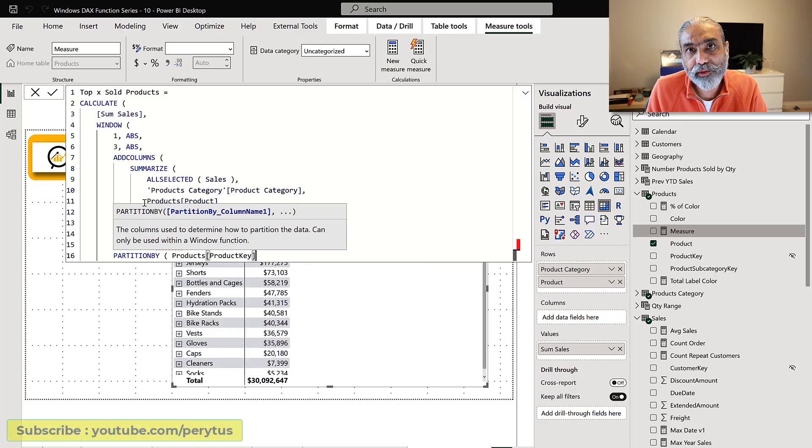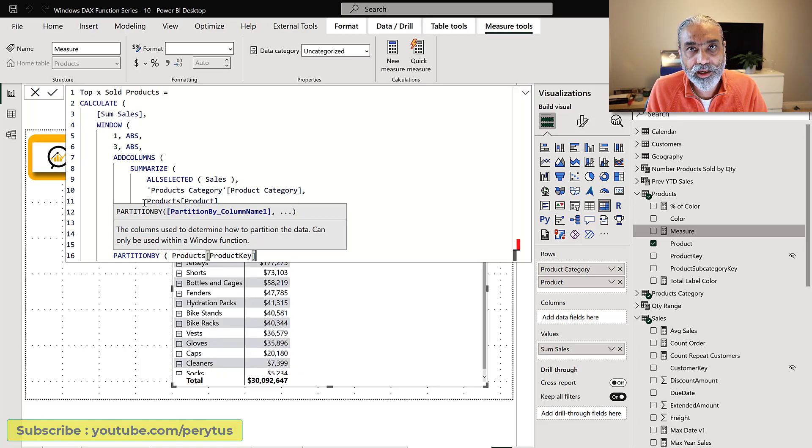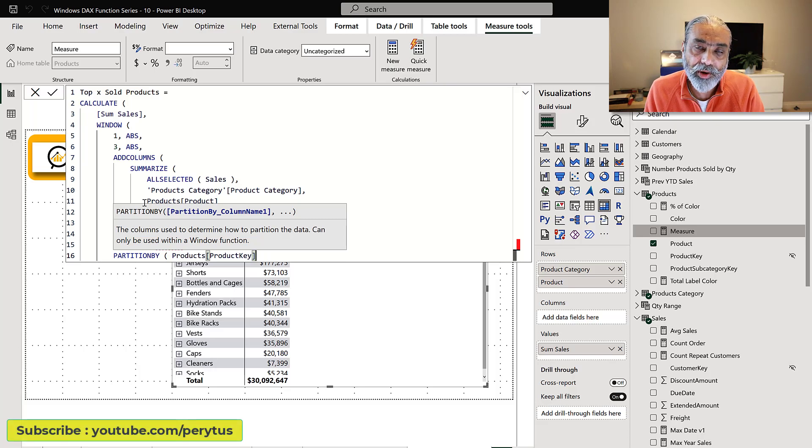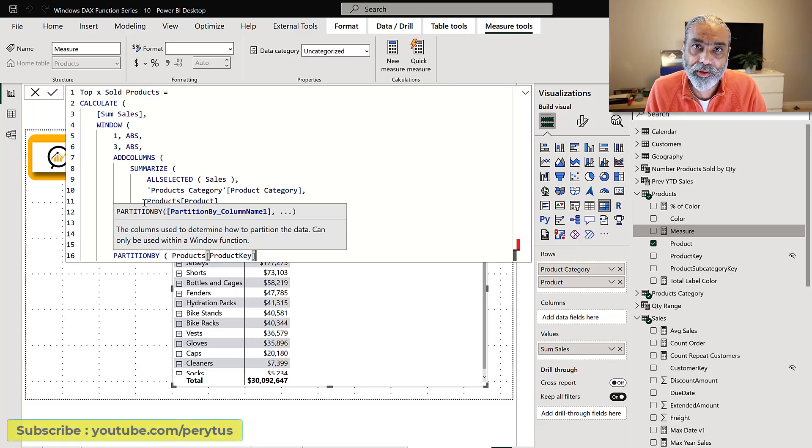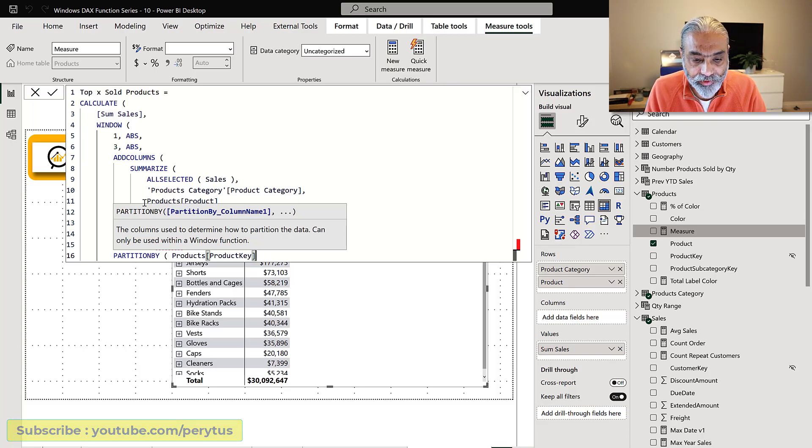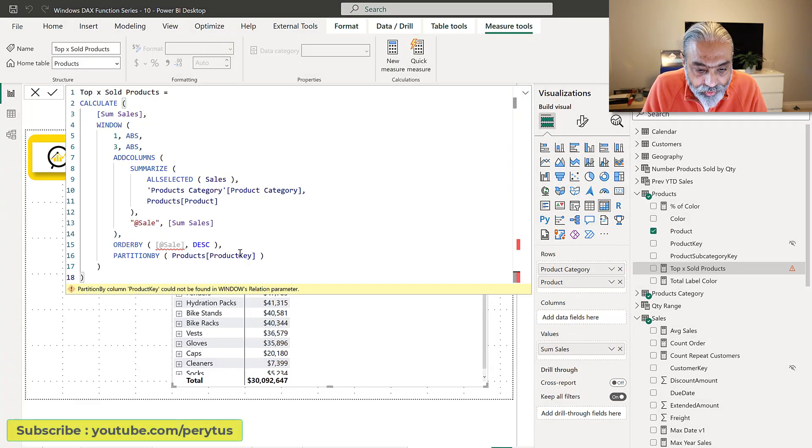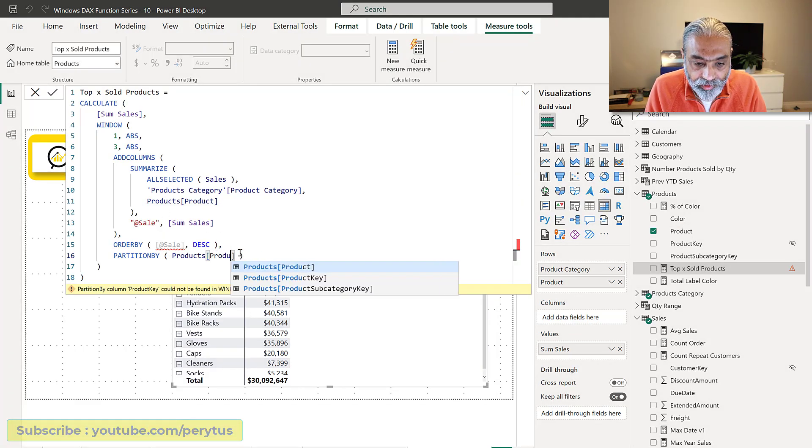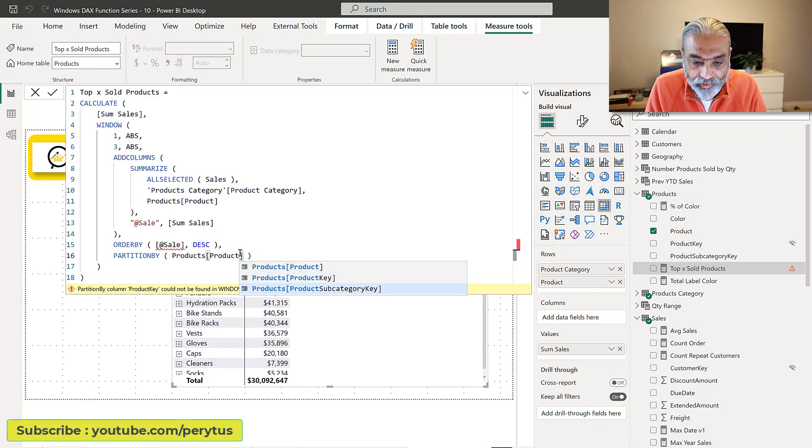Do check out a video on the partition by. I will share the link how partition by is useful in these new window DAX functions. Sorry not product key, product category.